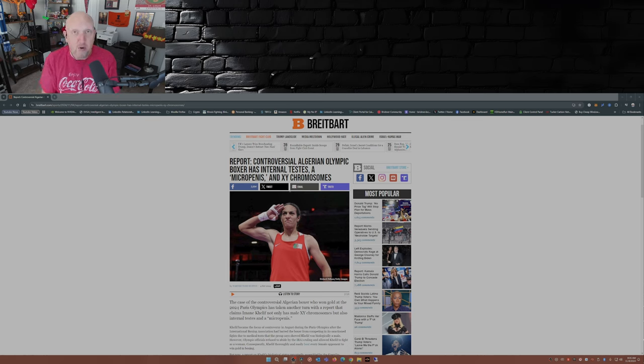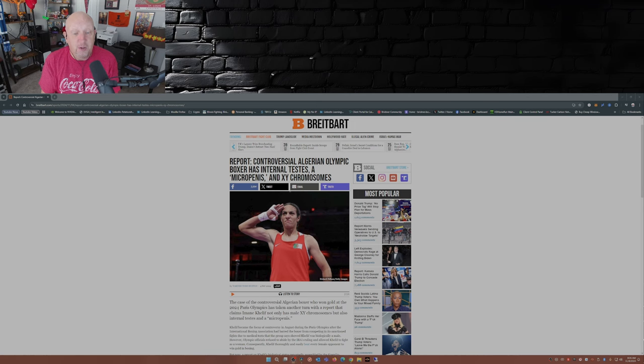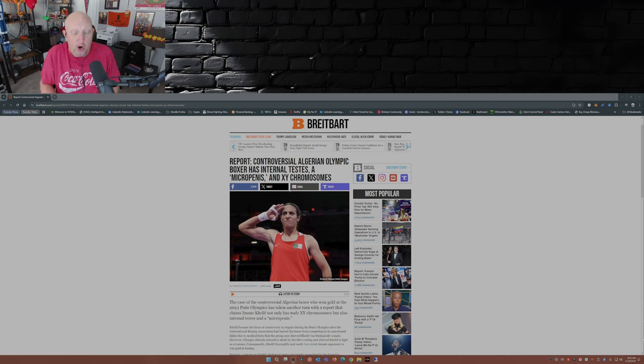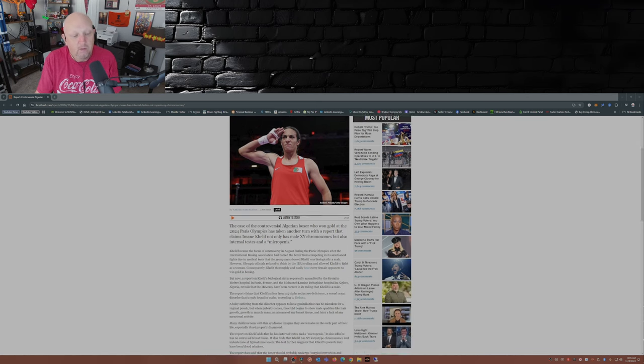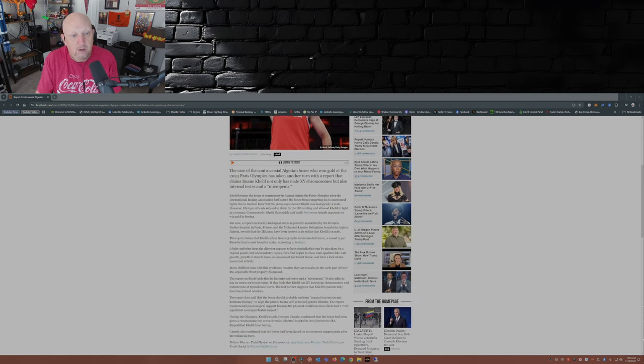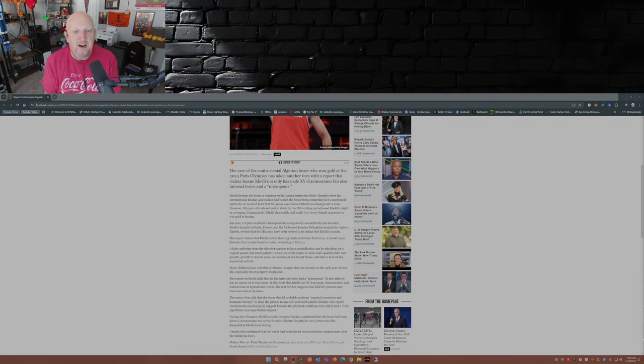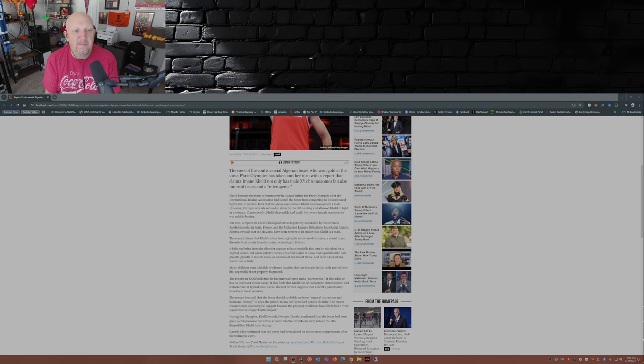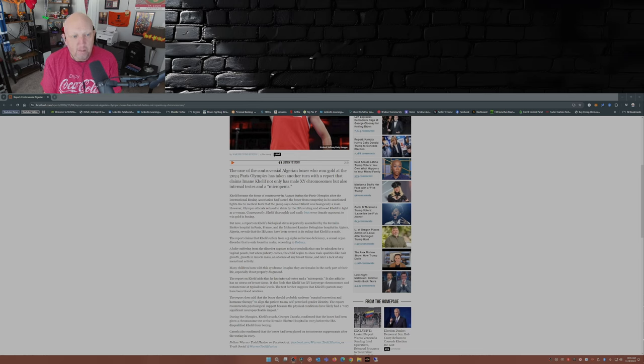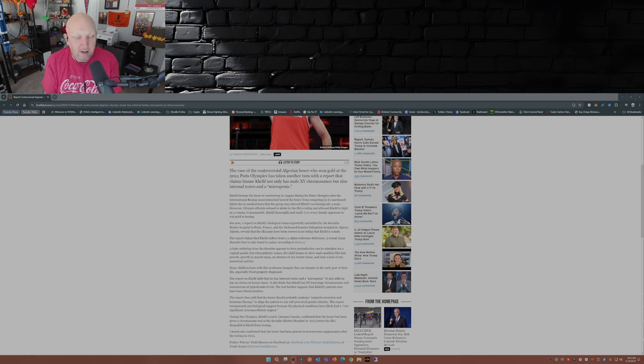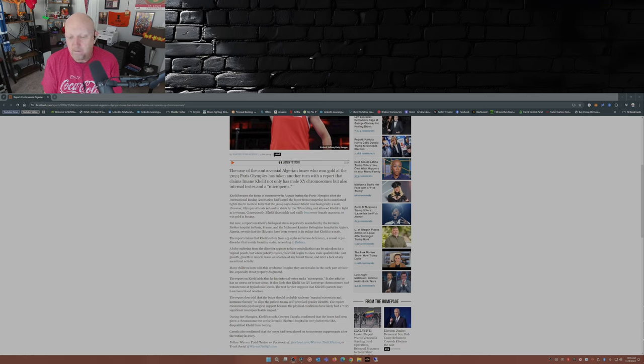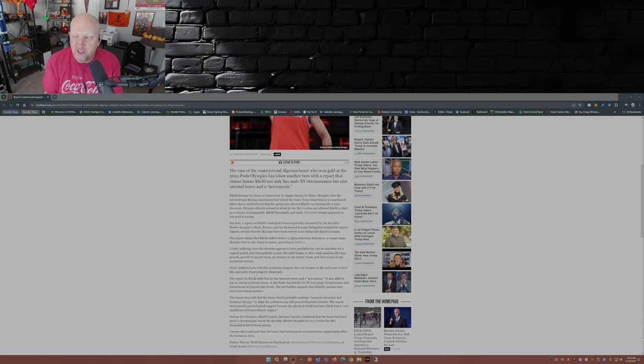Things the IOC totally flat out ignored. The case of controversial Algerian boxer who won gold at the 2024 Paris Olympics has taken another turn with the report that claims Imane Khelif not only has male XY chromosomes but also internal testes and a quote-unquote micro penis. So tell me again this person's not a man.